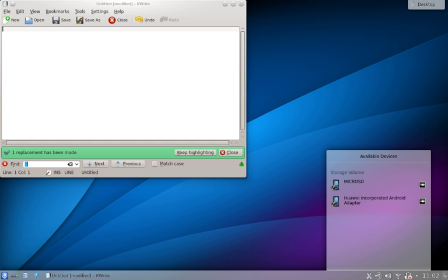KWin, the KDE window manager, now provides its own compositing effects, similar to Compiz.